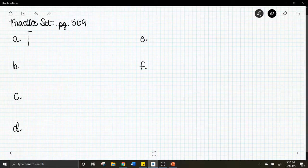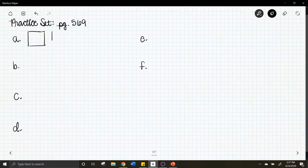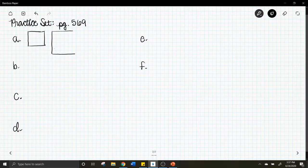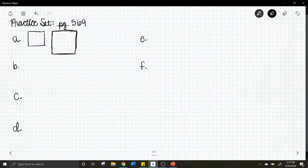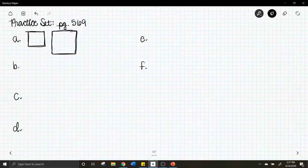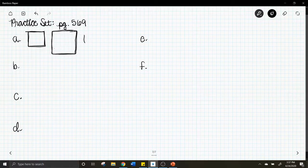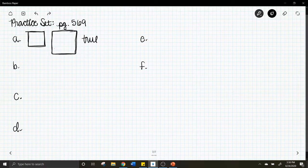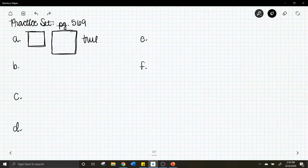Take a square that is four units by four units and a square that is six units by six units. Similar means same shape, different size. Are all squares the same shape? Yes. Are they all different sizes? Most of the time, yes. So the answer is true — all squares are similar.